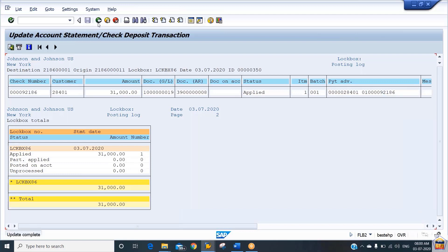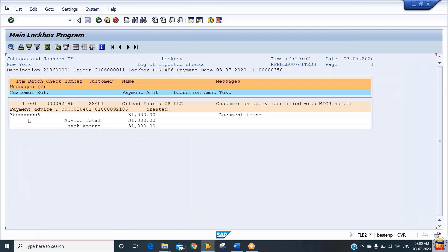Going back, you will see the payment reference number through which we received 31,000 from the customer, and the account number maintained. The system found all open items, and the customer was identified by the system with the help of the maker/weaker number. The weaker information is the combination of your bank key, customer bank key, and account number, which we have maintained in the customer master data.